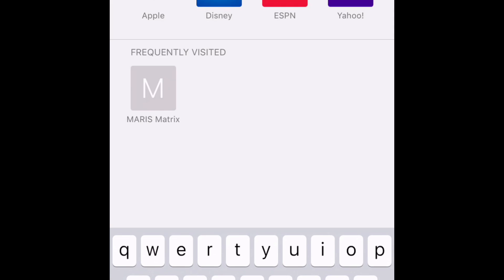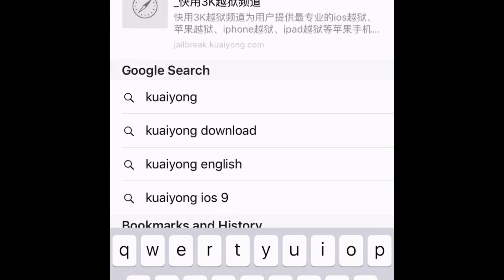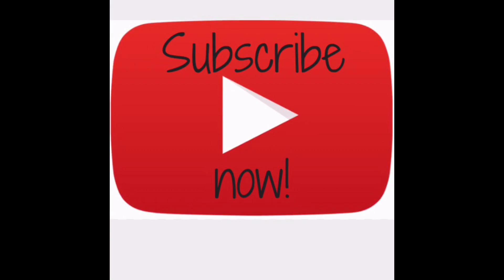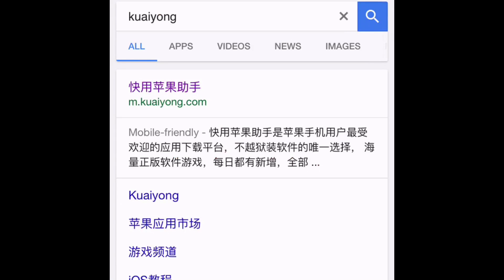So what you're going to do — and I'll leave a link in the description below — you want to type in this thing called KU Young. I have no clue how to say it. It's the first one with like the Japanese letters, or Chinese letters, I'm not sure.